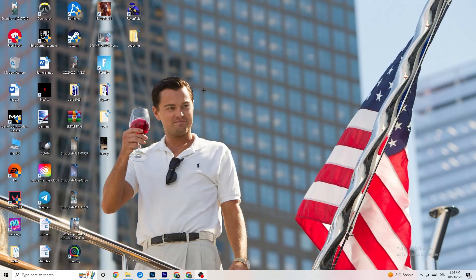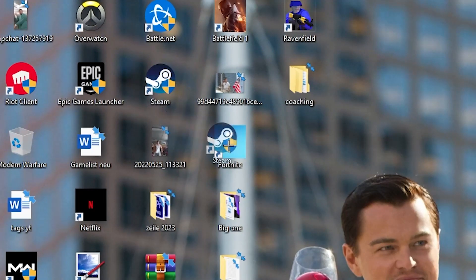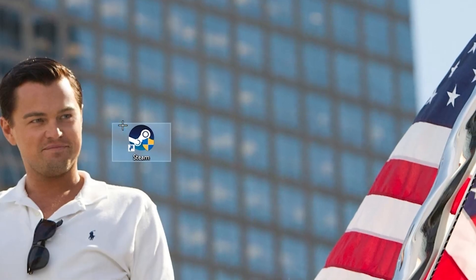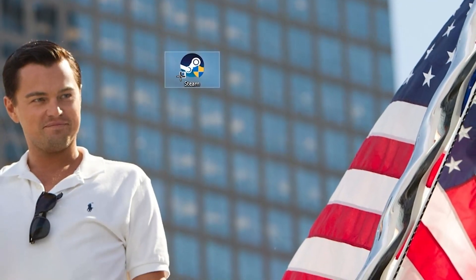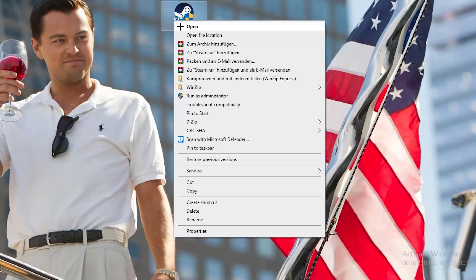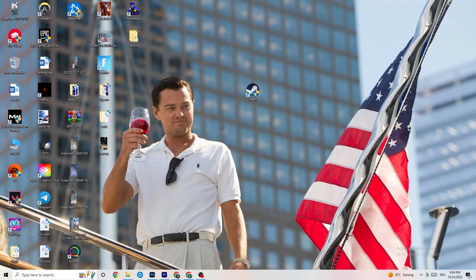The first step is to go to your launcher. From Steam, drag it to your desktop, right-click it, and click 'Run as administrator.' This will cause your launcher to pop up. Launch your game through the launcher — this will probably fix your issue.